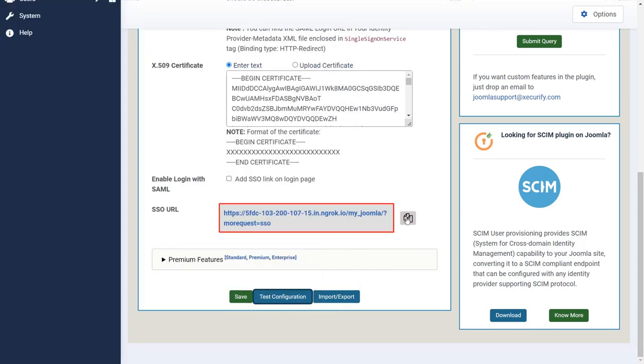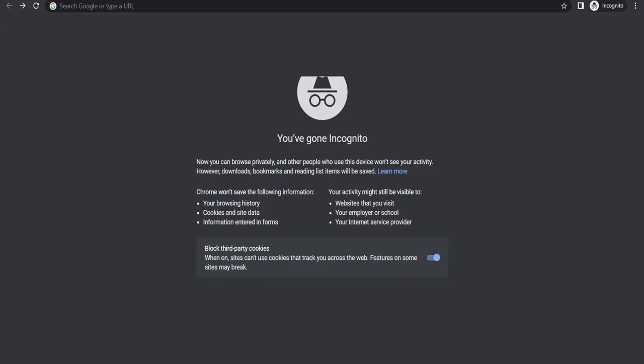Copy the SSO URL. Open a new browser or private window and enter URL.